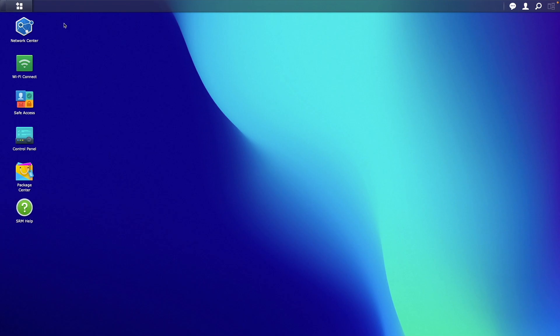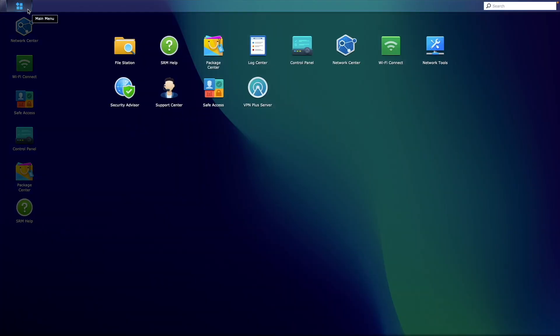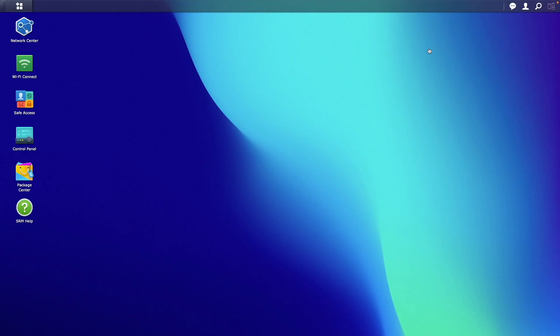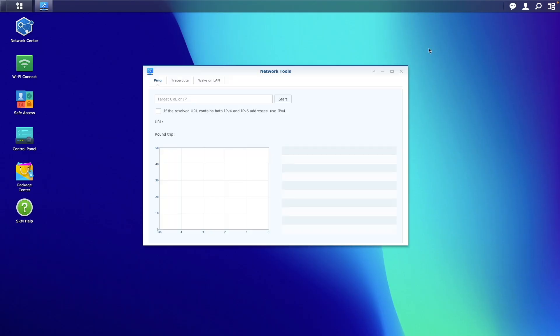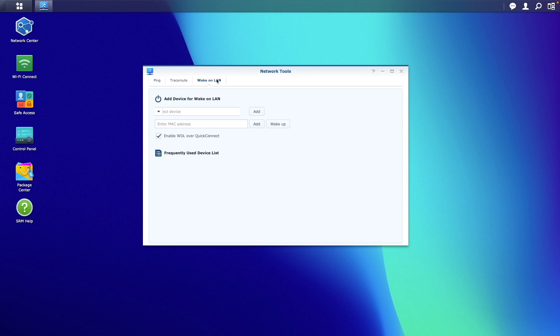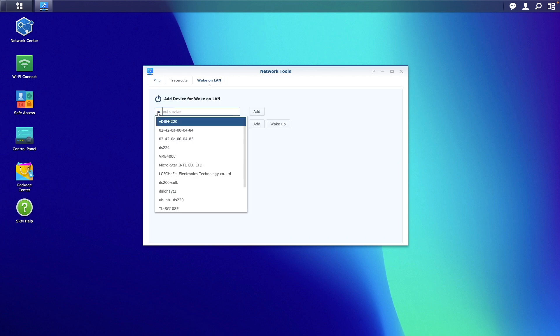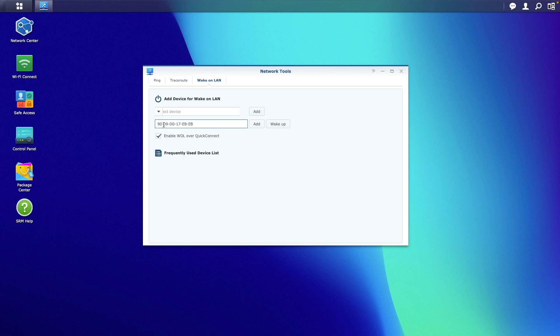For a Synology router specifically you'll need to launch network tools from the main menu. Select Wake on LAN and either select the Synology NAS from the list of devices that the router identified on the network or enter in the MAC address of the NAS.